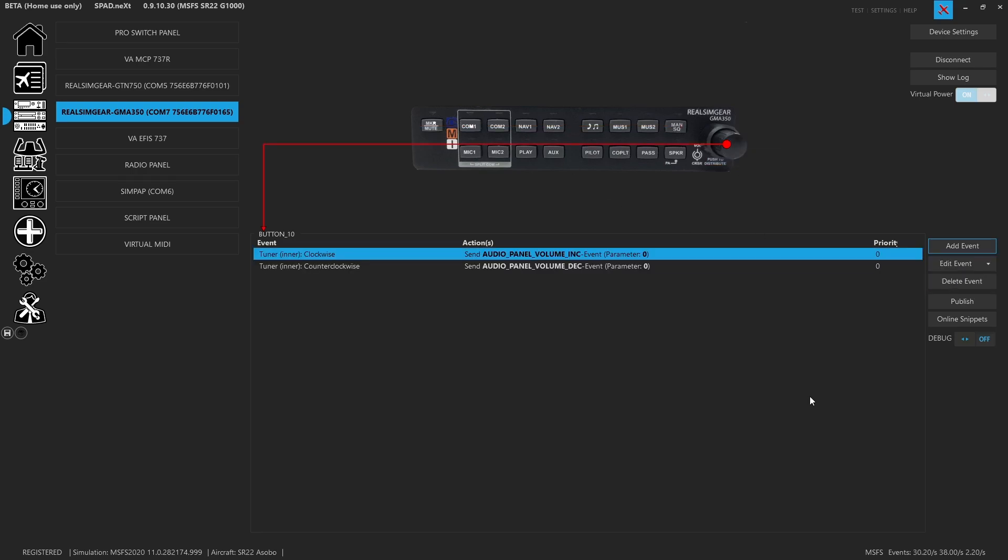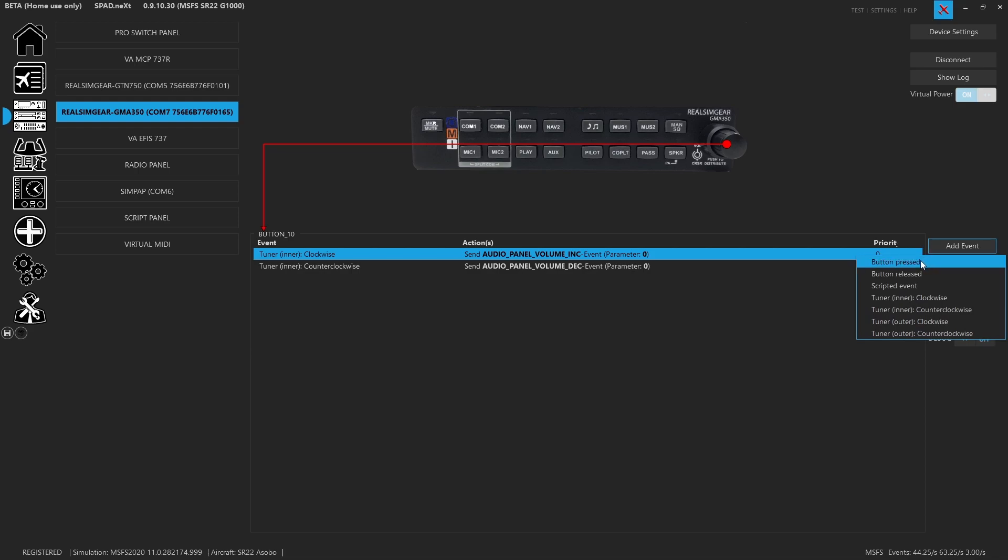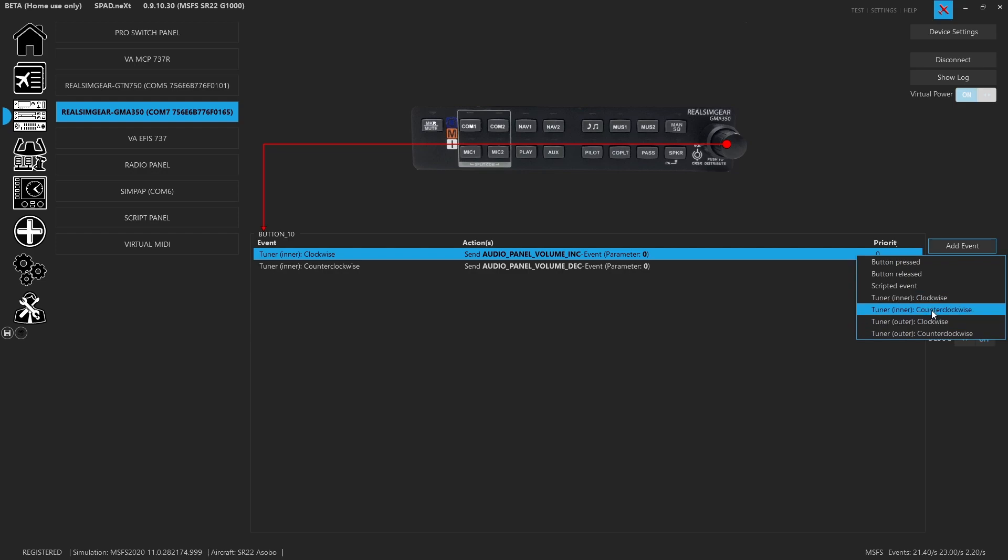On the encoder, you have events for the button - the knob itself has a push button. Then you have a dual concentric encoder, so an outer knob and inner knob, tuner outer and tuner inner, that you can program events to.